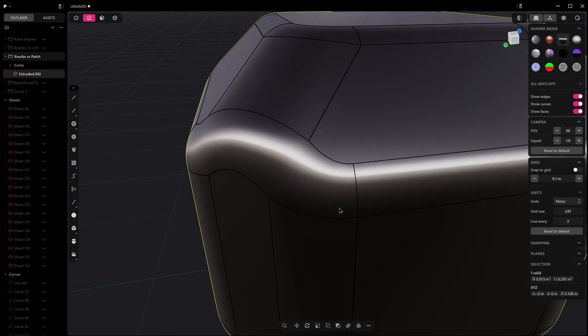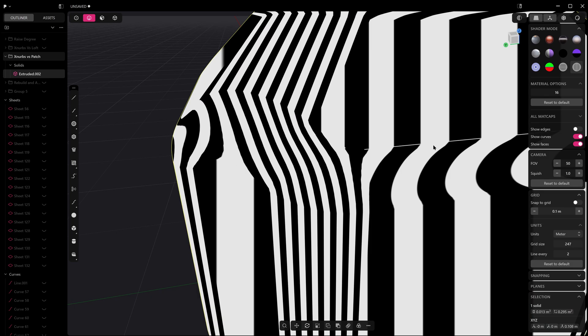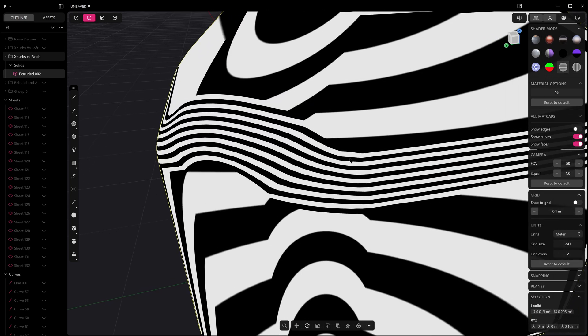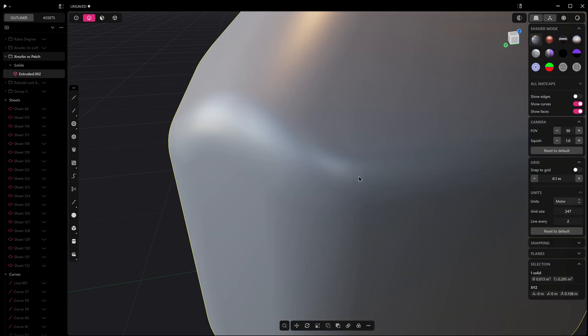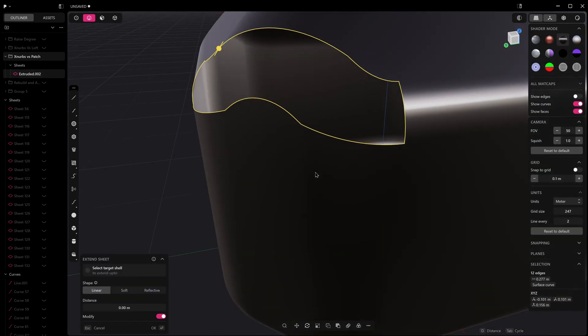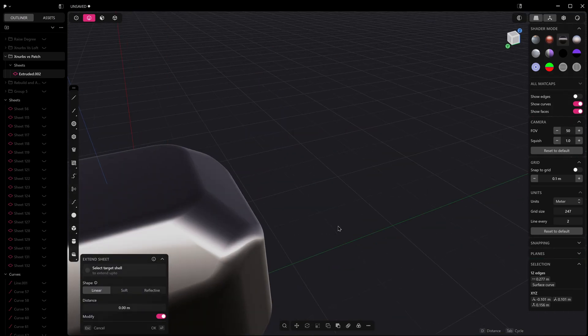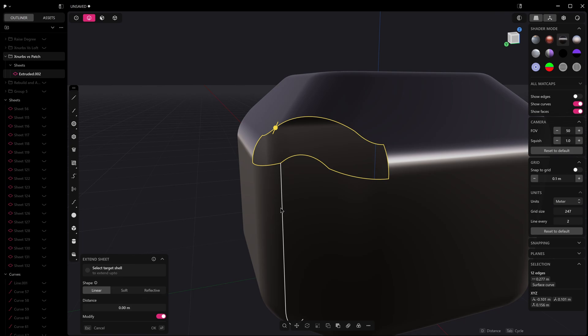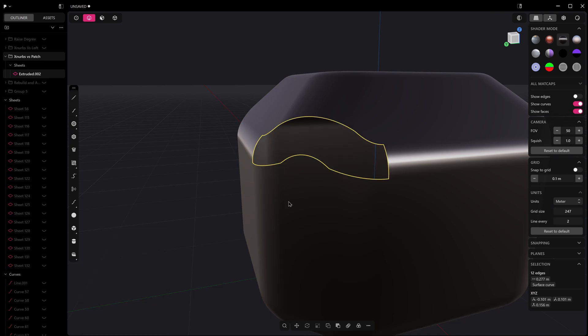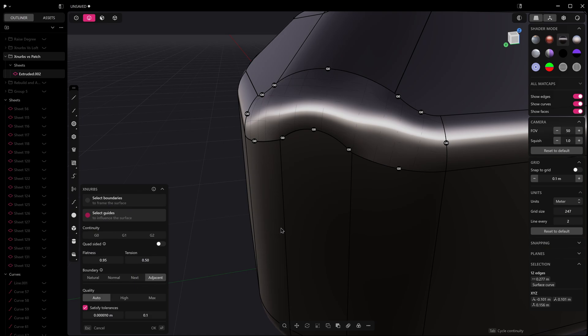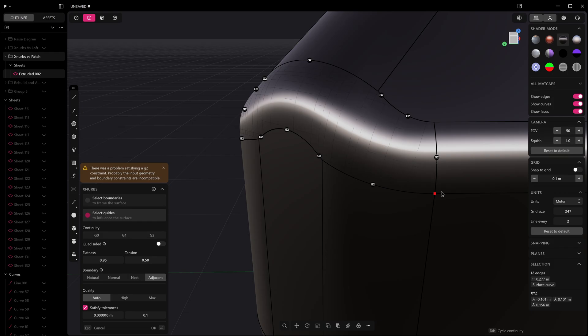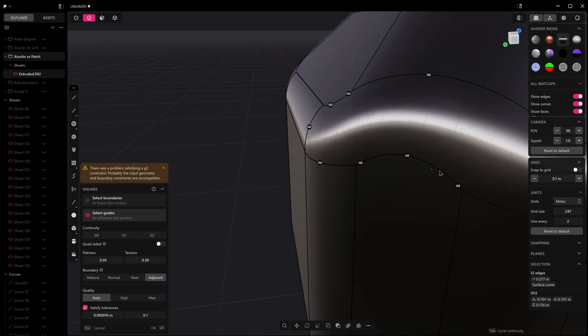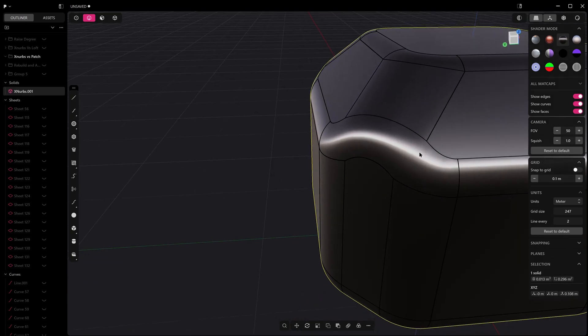If we just go back to the shader here and we will use xnerbs - so that was patch and it failed on a G2 - and then we can use xnerbs instead. You'll see that it's not always going to satisfy the tolerances and whatnot and it will show an error, but we're getting a much smoother transition already and we can just add that on. Then we can hit J and we can join that.